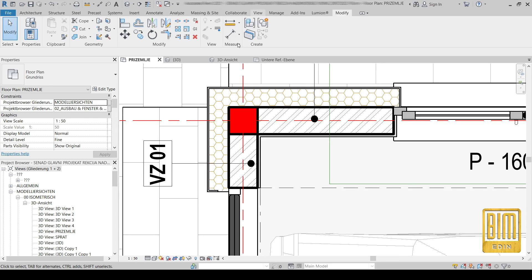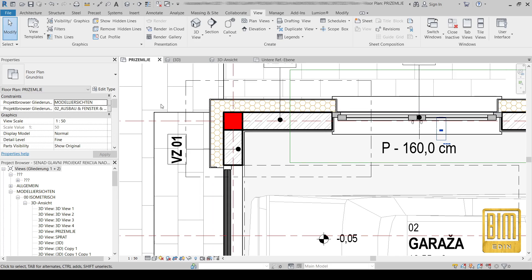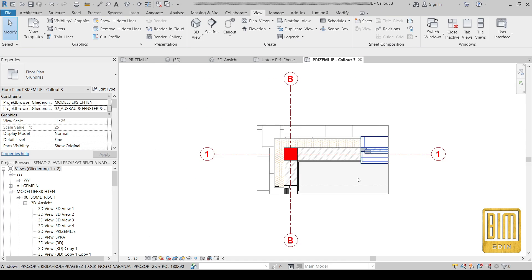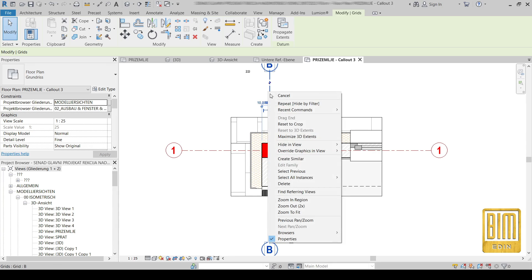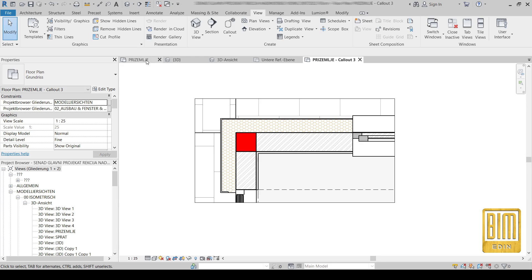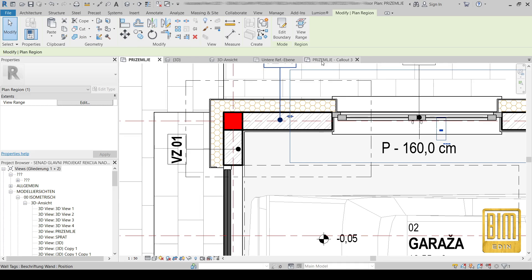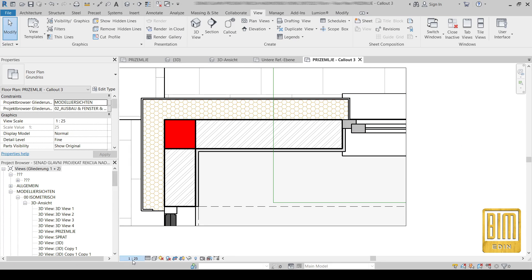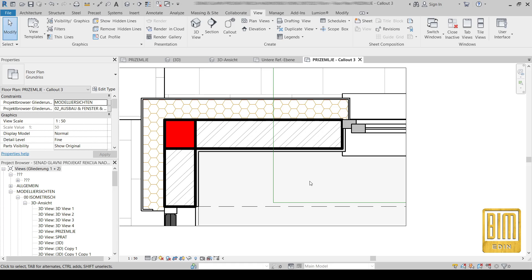After this I will show you how to apply the same method with beams in section views. We have the same problem when joining beams and walls. As you can see, by changing the scale, the line thicknesses change as well, and you can create details using callouts for very good presentation.